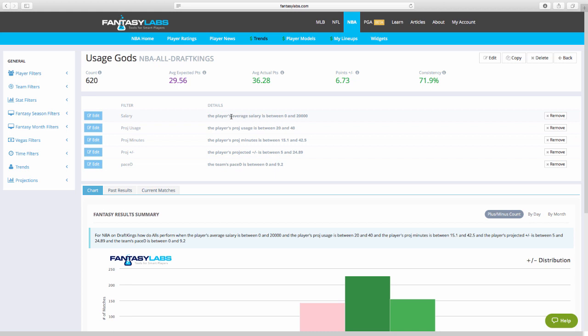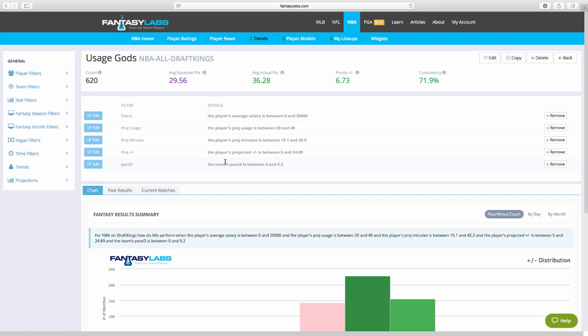So this one I call usage gods. Any salary. These are the parameters that I set. Any salary. Projected usage is between 20 and 40. Projected minutes is at least 15.1. Players projected plus minus is at least 5. And the team is at least at neutral pace or up in pace. So pace D just stands for pace differential. The Kings are the fastest pace team in the league. So anytime they're playing, they're down in pace. They would have a negative number here. Pace D for most other teams or every other team can either be neutral or up in pace. So I found a solid count here of 620. A very solid plus minus of 6.73. And a consistency rating. How often does a player quote unquote meet salary versus meet his value versus salary expectation. Good number here. 71.9.